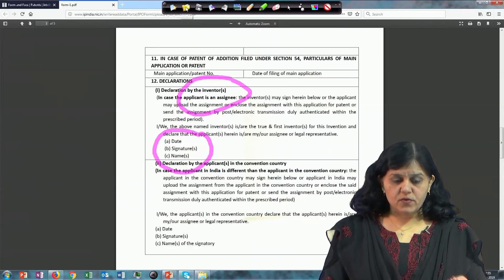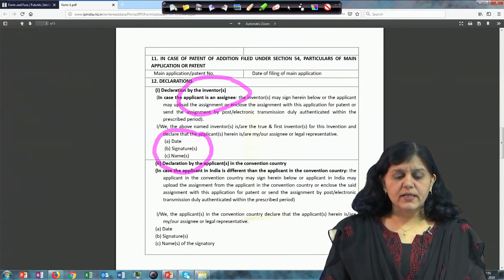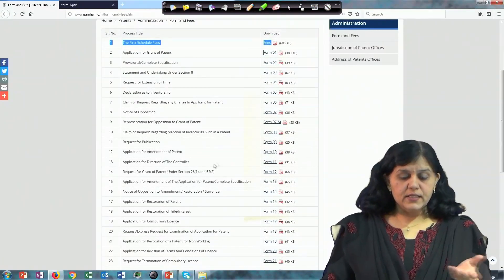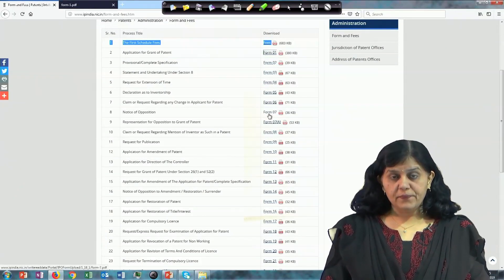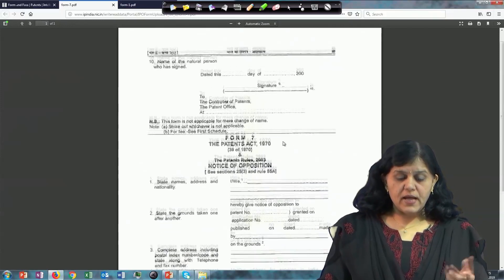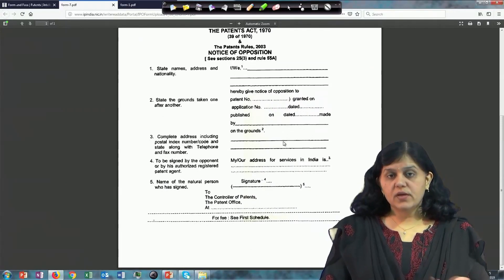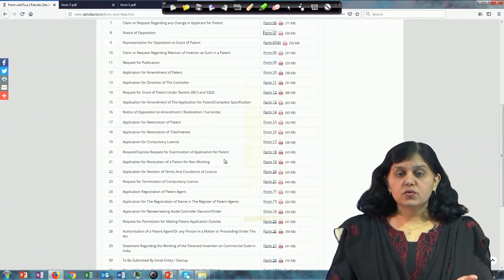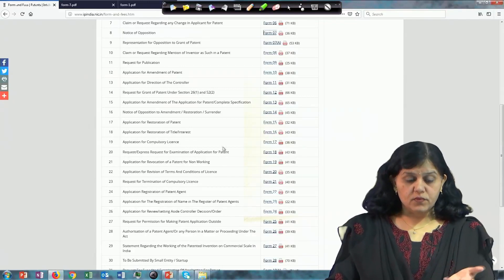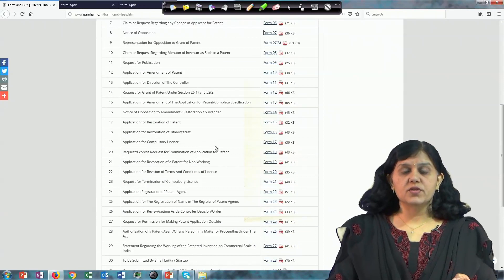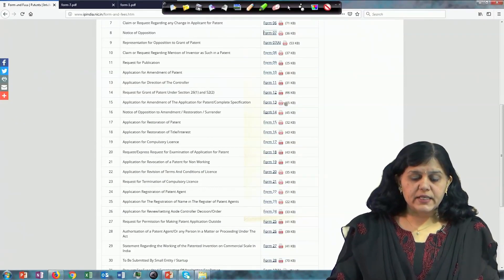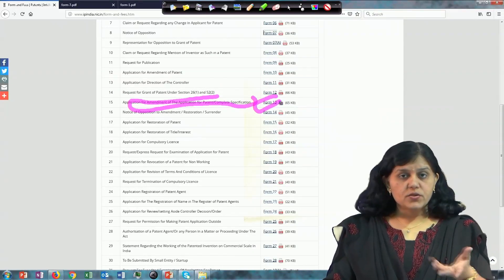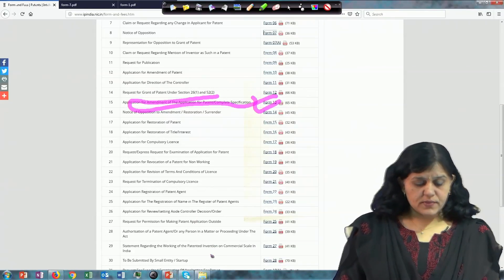We will now look at two or three more forms to get an idea of what the other forms are. Going back to the list — if you want to file an opposition, you would use Form 7. You can see Form 7 and fill in the details expected there. You can go through the details of what forms are used for which purpose. For example, if you want to make clerical changes or amendments, you use Form 13.